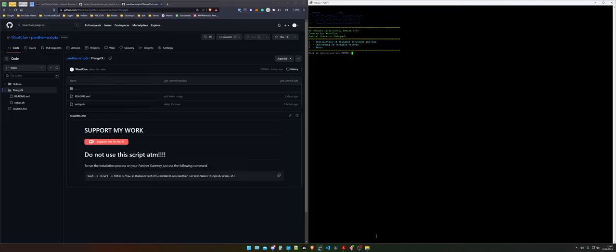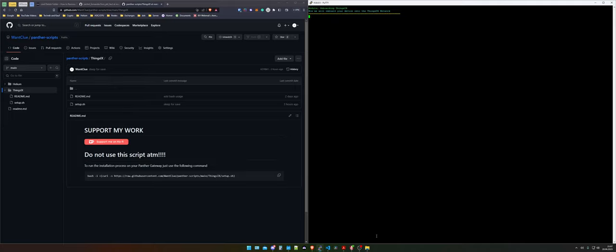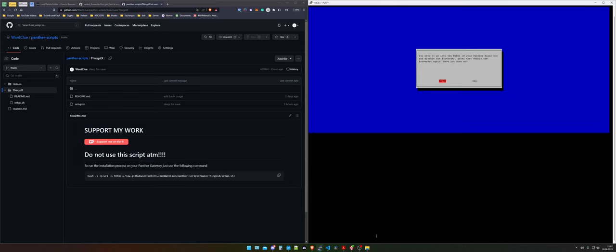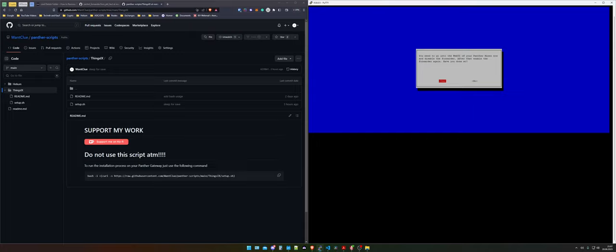We press it again and now we need to choose option number 2 and now we will onboard this onto the things ix network. Now it's telling us something interesting. We need to go into the web UI of your penta miner and disable the forwarder, after that enable the forwarder again. Have you done so? If you don't have done so and you press no it will abort.